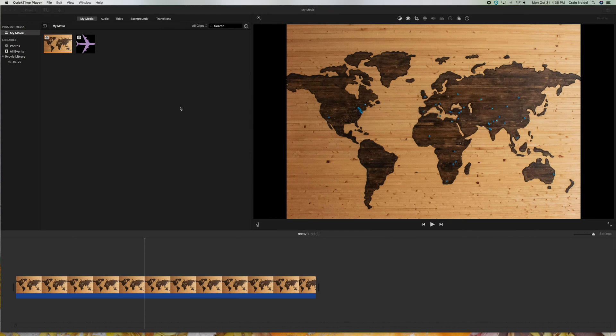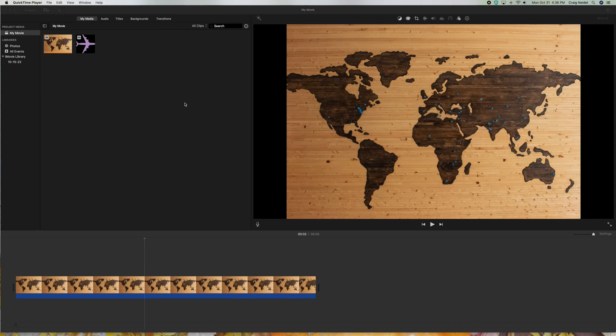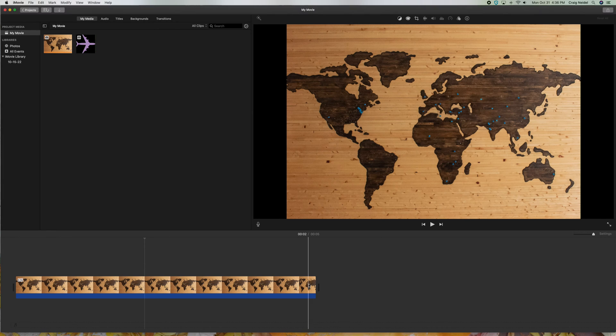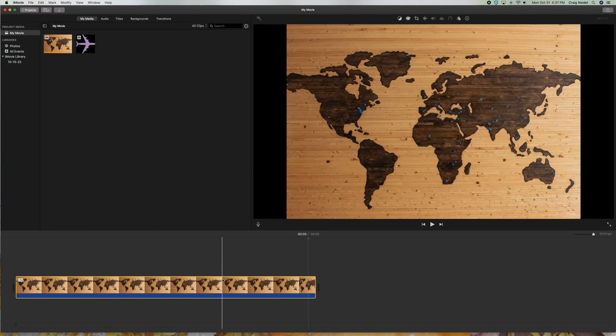Alright, so here's iMovie. It's very straightforward. I'm going to show you how to do this in just a couple little steps here. So what I have is a background image. You can see it down here. It's about five seconds long. But here's the background image. It doesn't move. You can see it, and it's a world map.